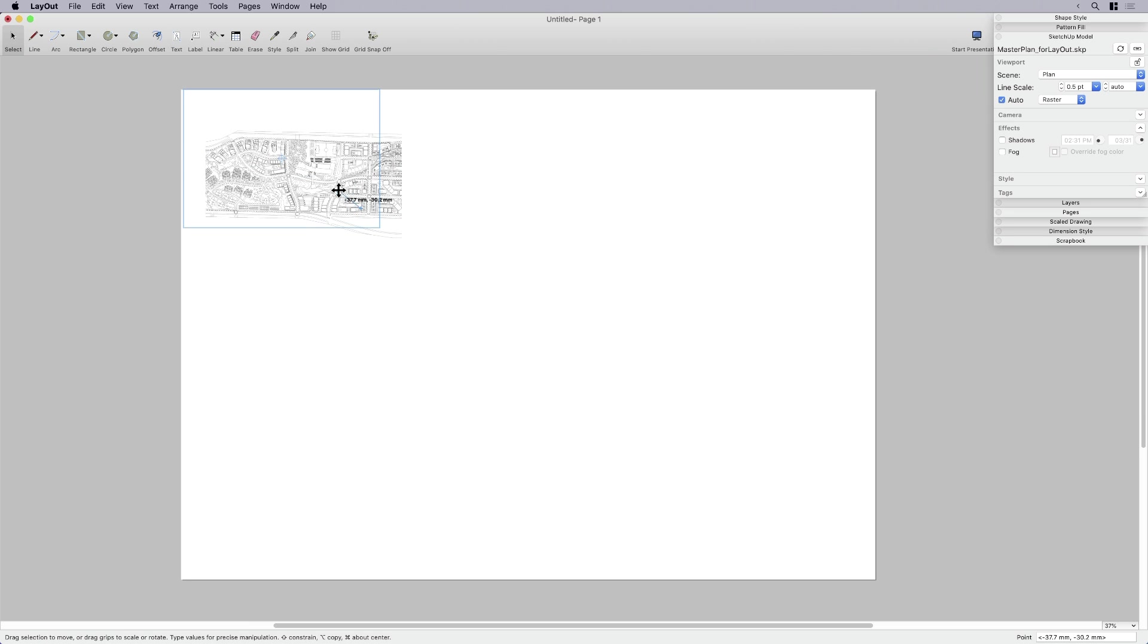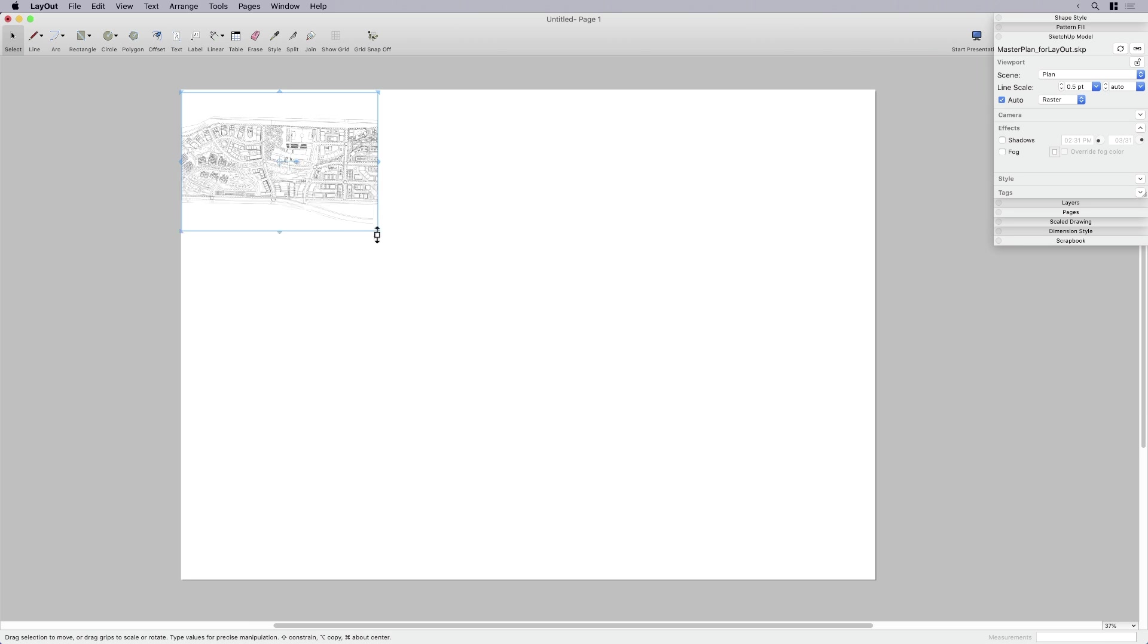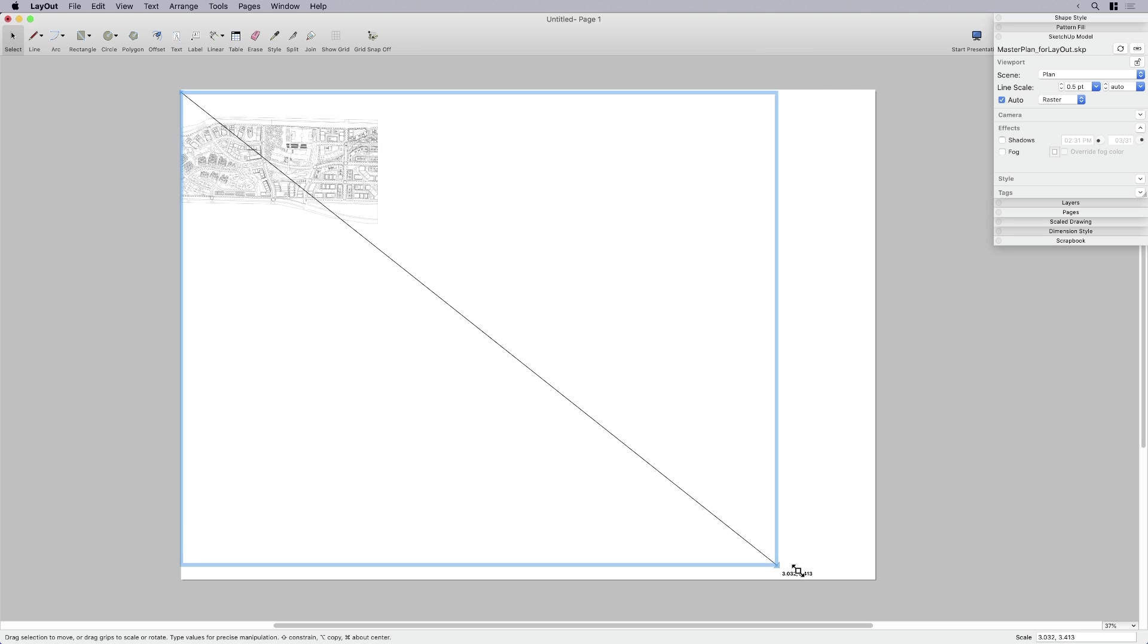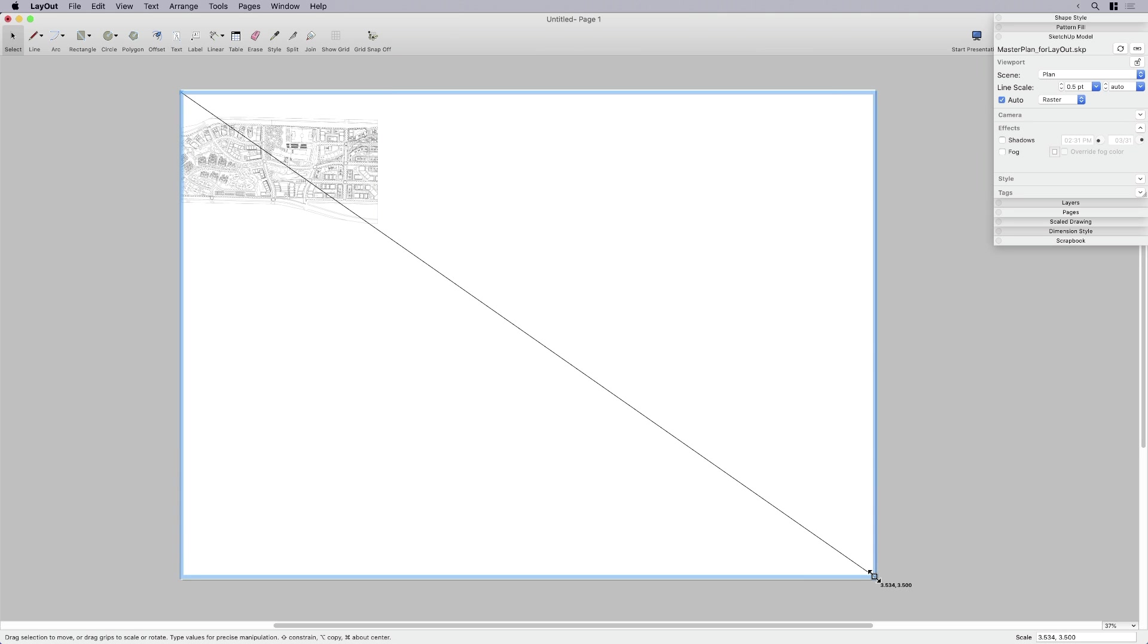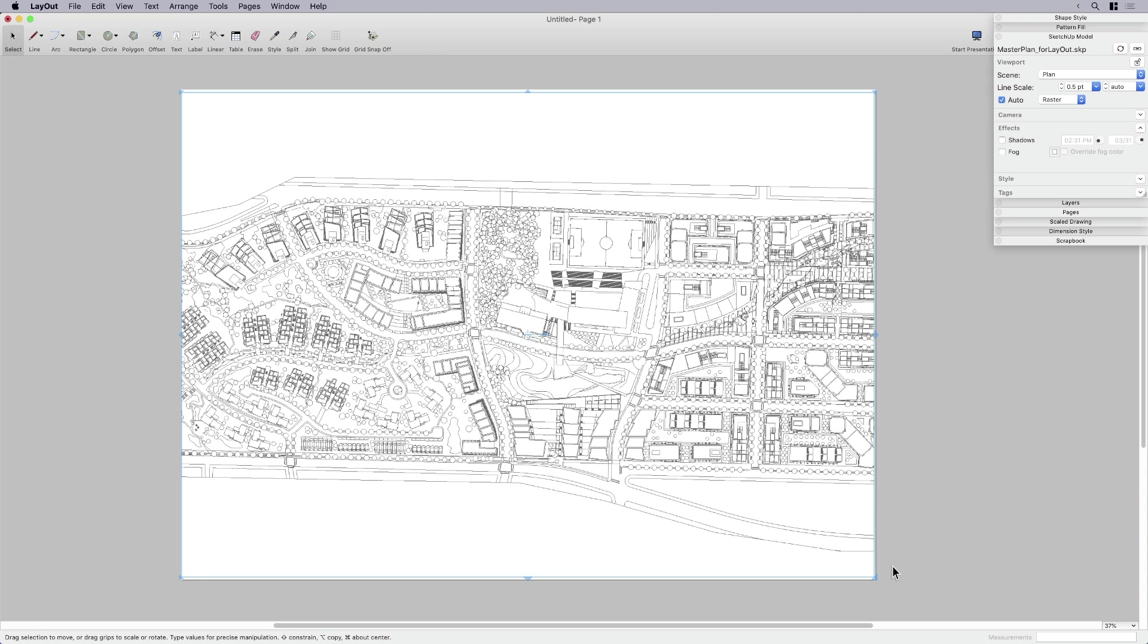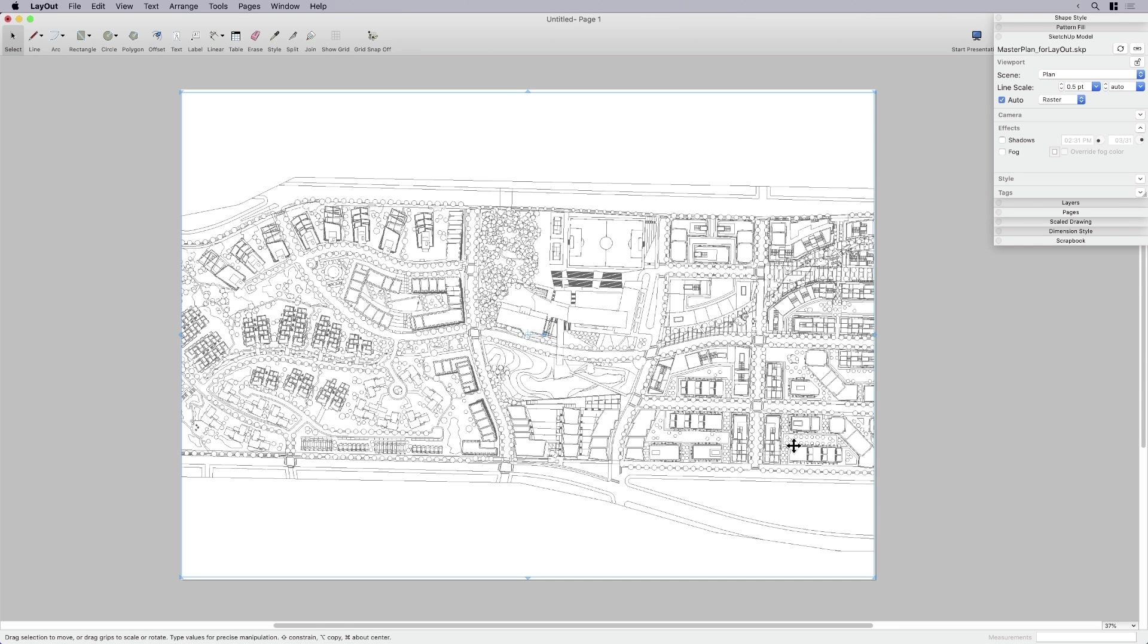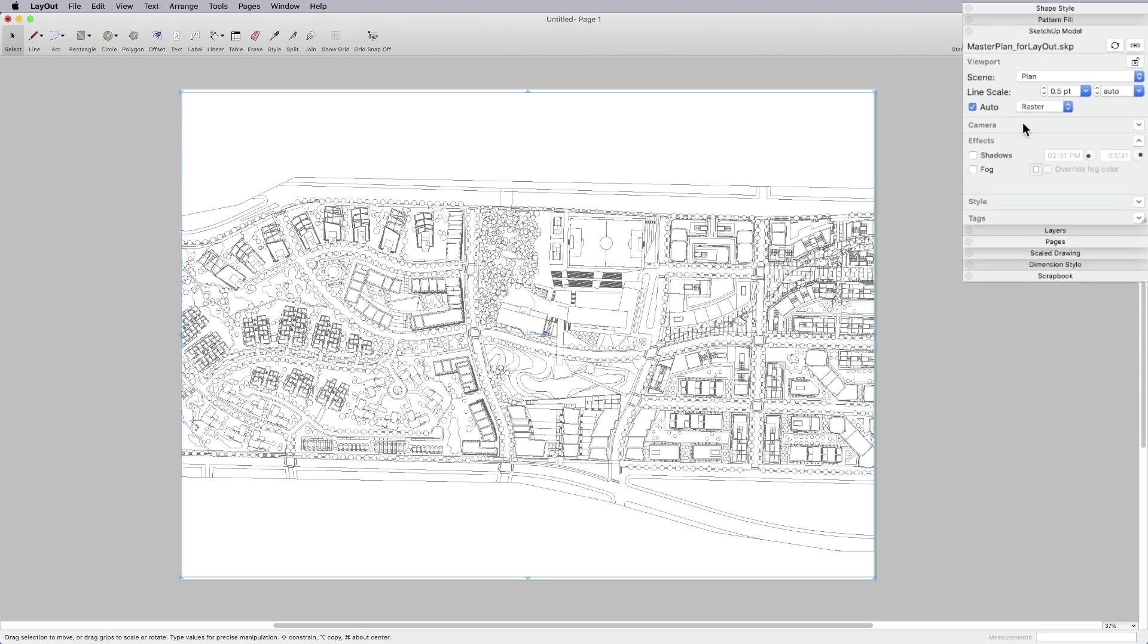It's sometimes hard to get exactly the view you want, but that's okay. I'll just adjust it. I'm going to move my viewport. I'm going to maximize it. In this case, I want to fill the page size. And once I've done that, I can set a scale to it.